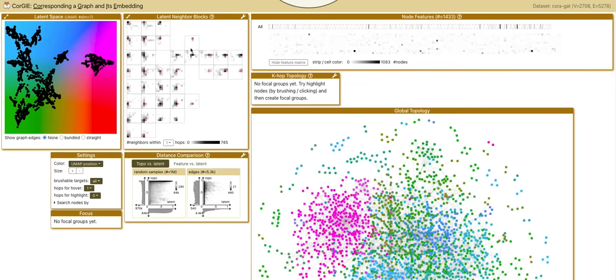Let me show you another dataset, Cora. This is a citation graph of academic papers, and we train a GNN to predict the topic for each paper.